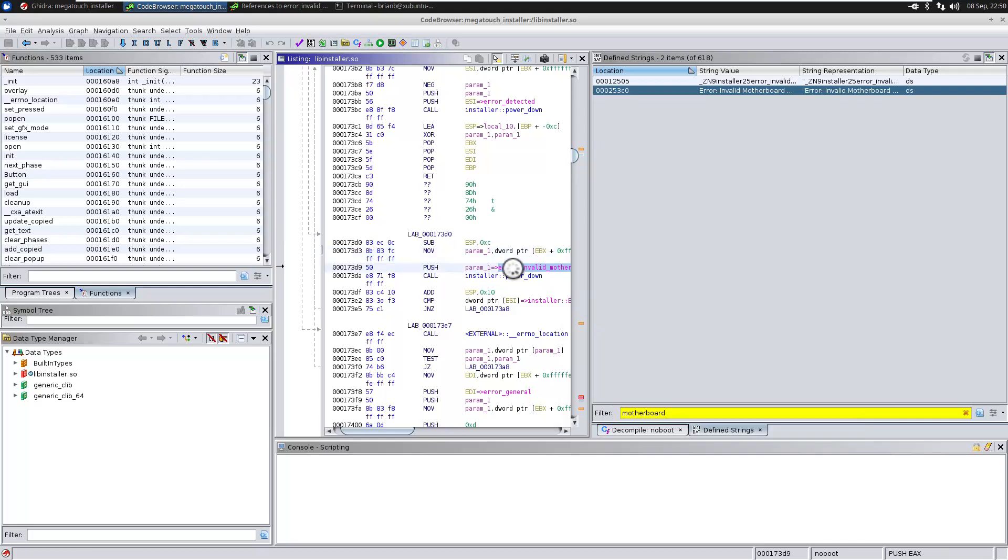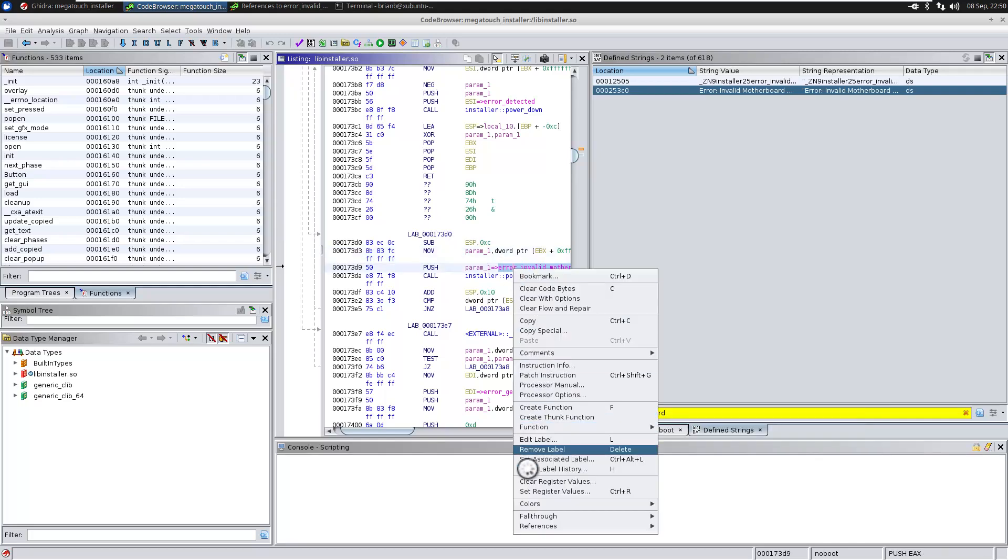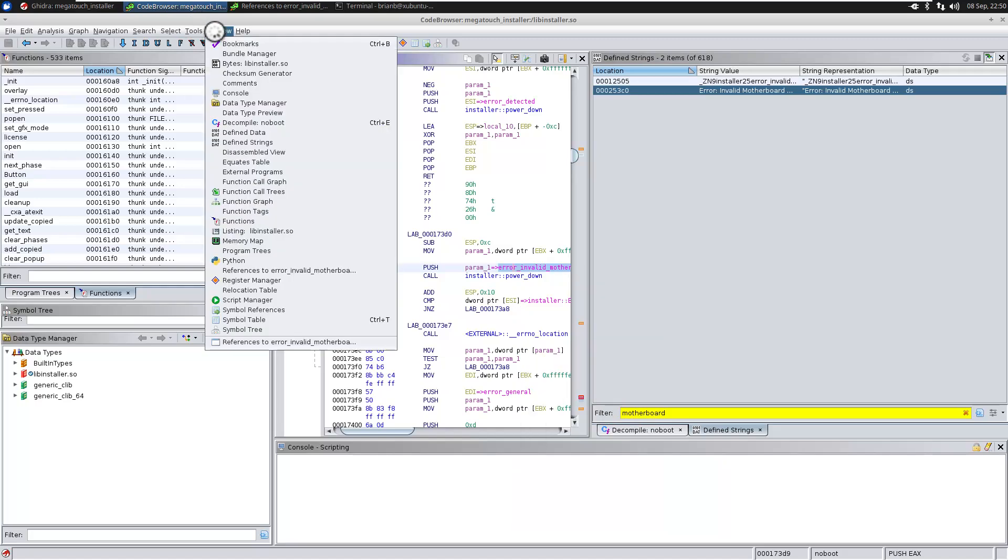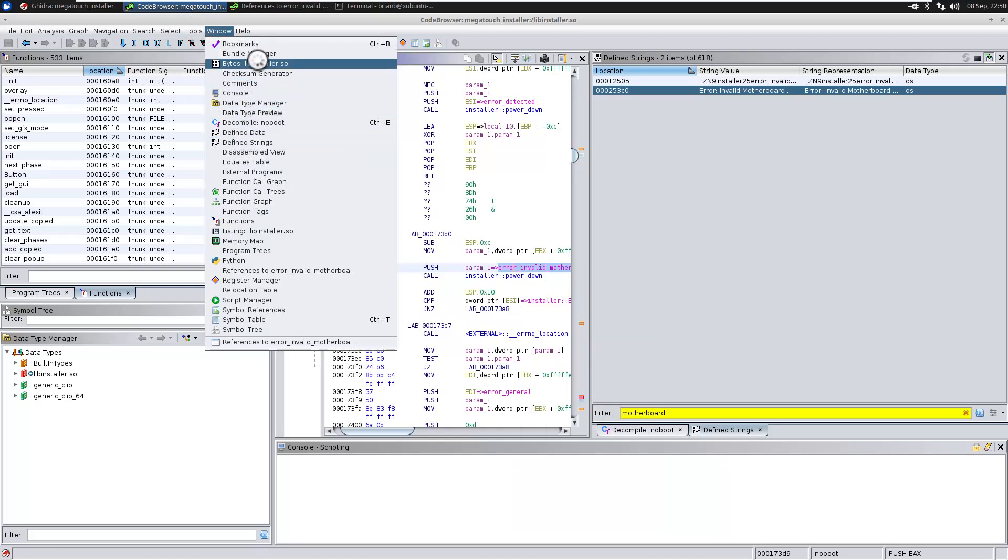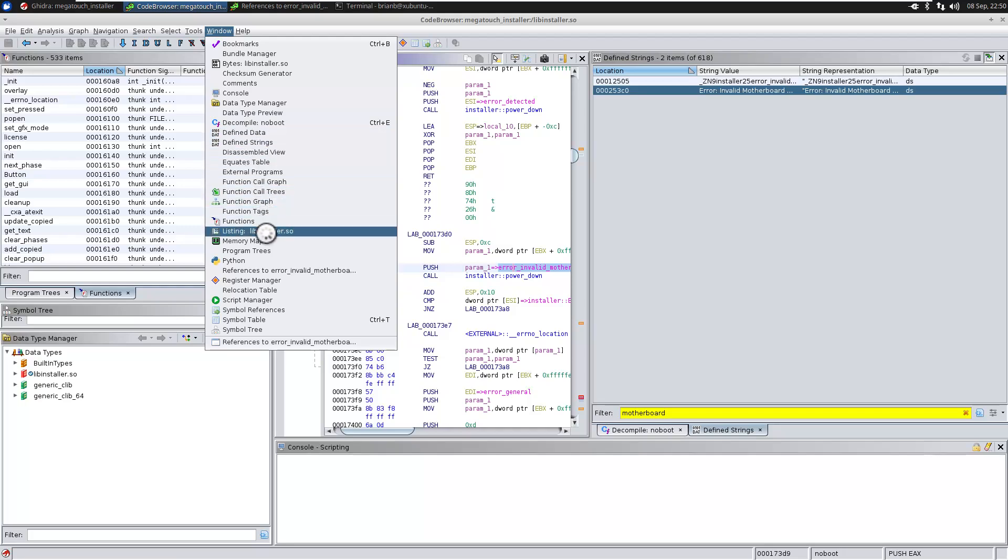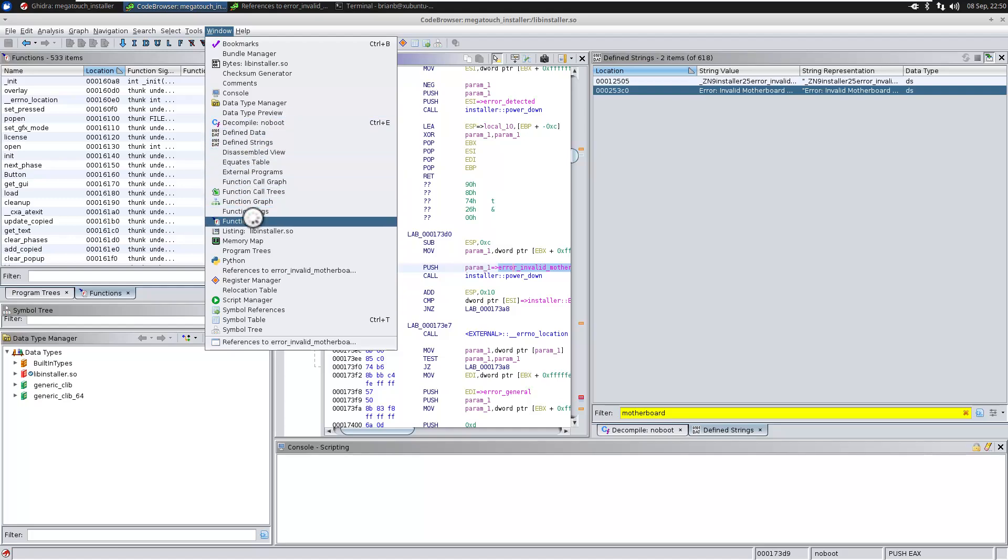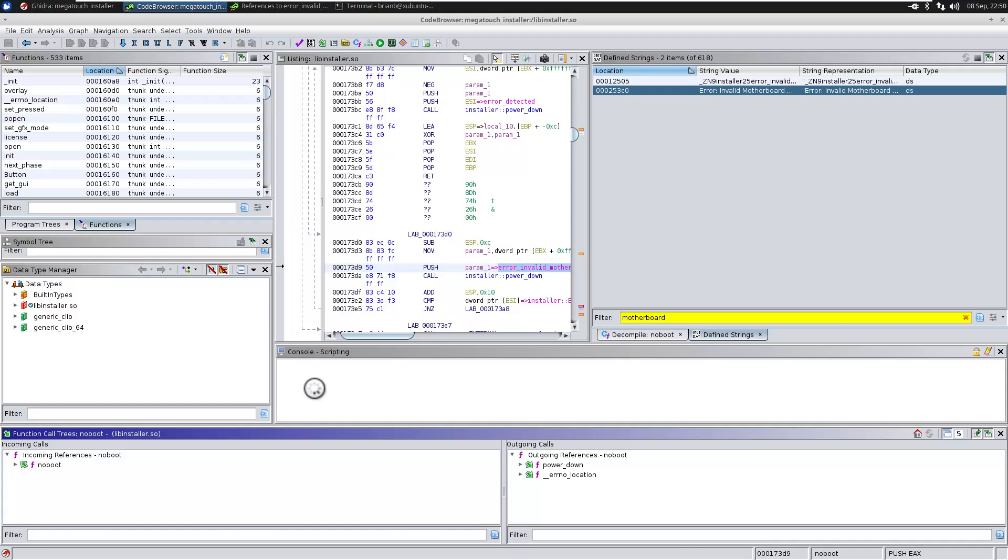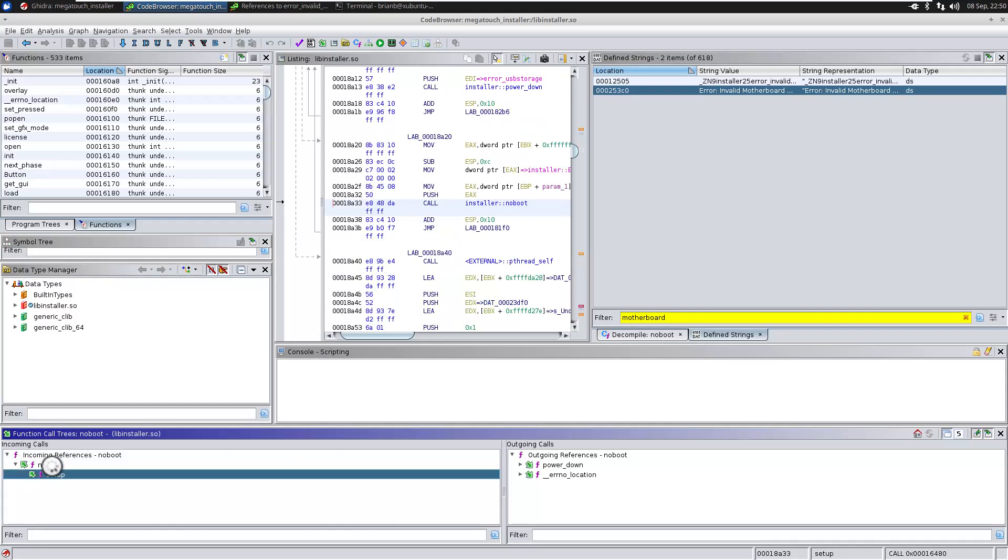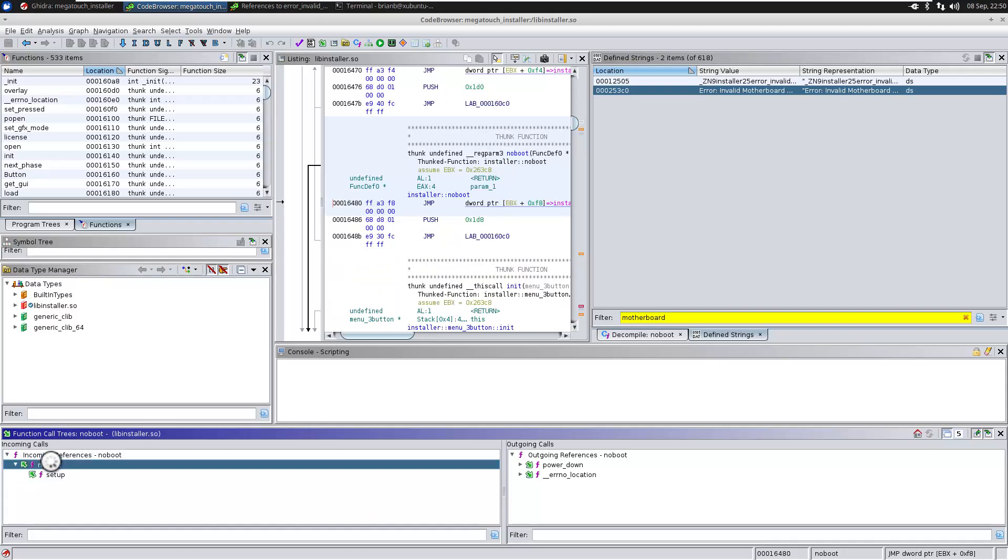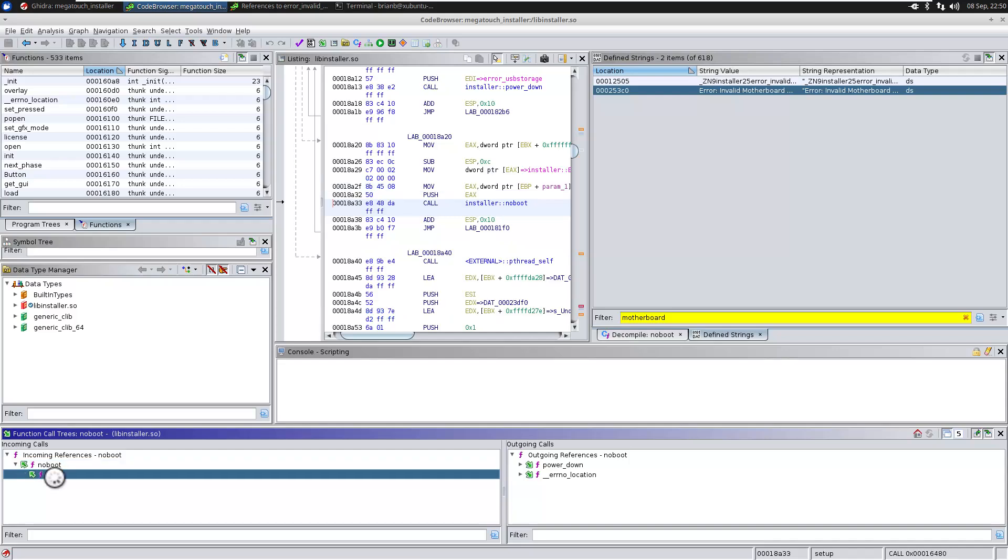And I'm going to add my function call tree. So I can easily look back and forth at things or what calls things and what gets called from what. There we go. So let's click on no boot. And the reference to no boot is from setup.